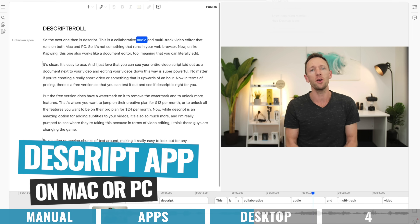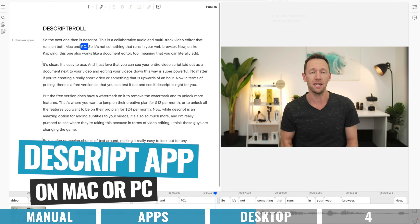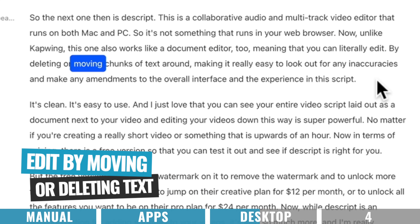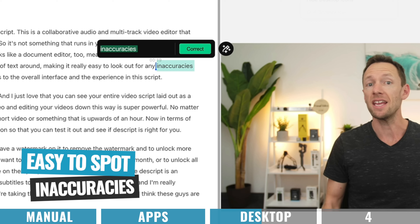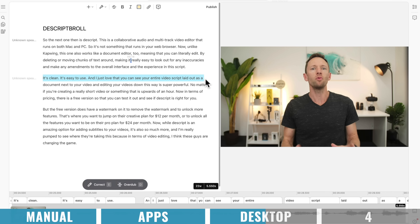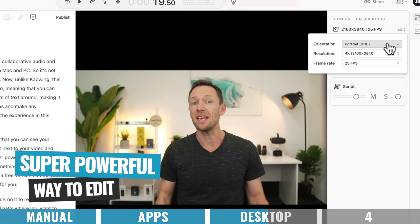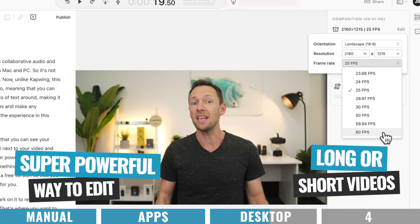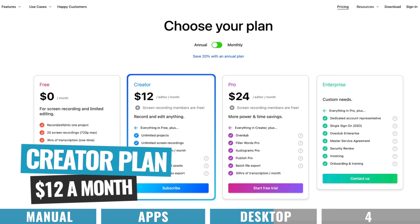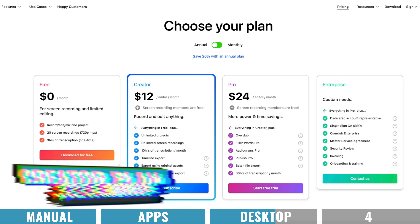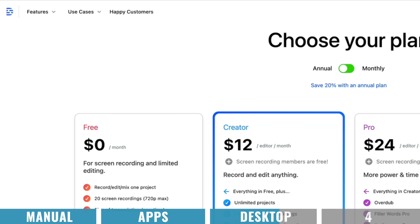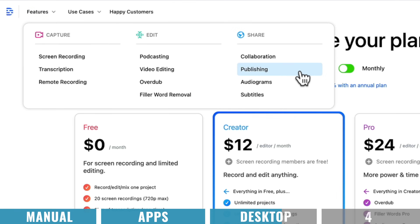The next one is Descript — a collaborative audio and multi-track video editor that runs on both Mac and PC, not in your browser. Unlike Kapwing, this one also works like a document editor, meaning you can literally edit by deleting or moving chunks of text around, making it really easy to spot inaccuracies and make amendments. The overall interface is clean and easy to use, and you can see your entire video script laid out as a document next to your video. In terms of pricing, there's a free version with a watermark, a creator plan for $12 per month to remove the watermark, and a pro plan for $24 per month to unlock all features. Descript is amazing for adding subtitles, but it's also so much more — I think these guys are changing the game in video editing.